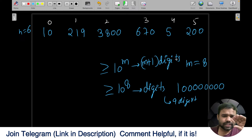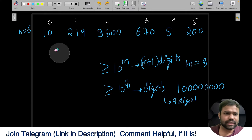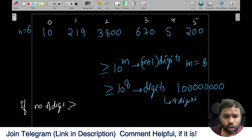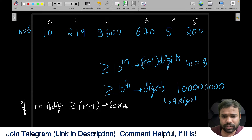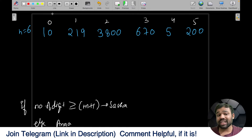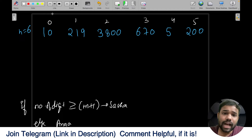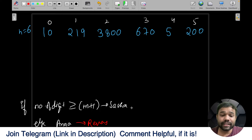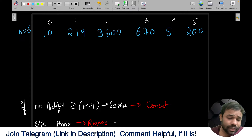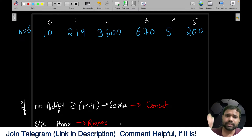We can change the problem statement: if at the last the number of digits is more than or equal to M plus 1, then Sasa will win, else Anna will win. Anna wants to reduce the number of digits. Anna can reverse a number, and Sasa can concatenate two numbers. So Anna will try to reduce the number of digits, and Sasa will try to increase them.